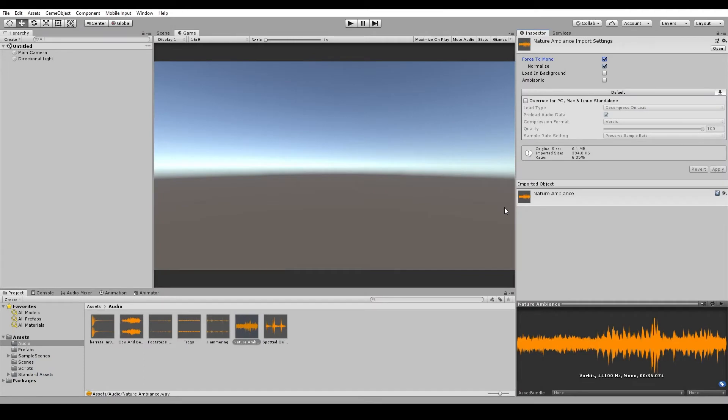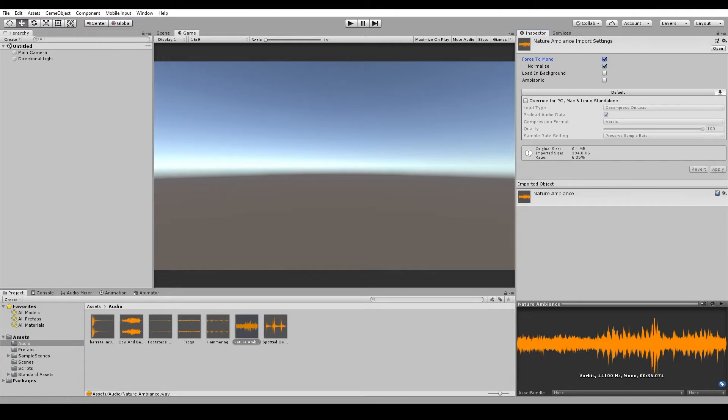The next setting is load in background, which causes the audio files to load on a separate thread and take some of the weight off the main thread. Now keep in mind that we don't want to use this checkbox for any sounds that you might need at the beginning of a scene, like music or ambience, because the sound cannot play until it's fully loaded in memory.